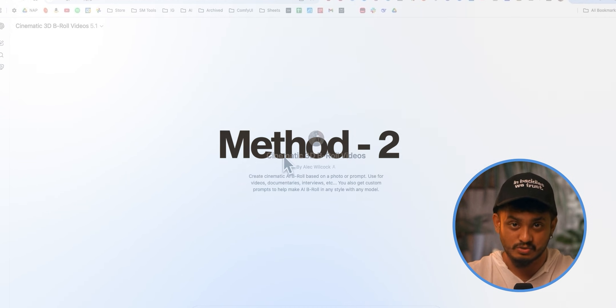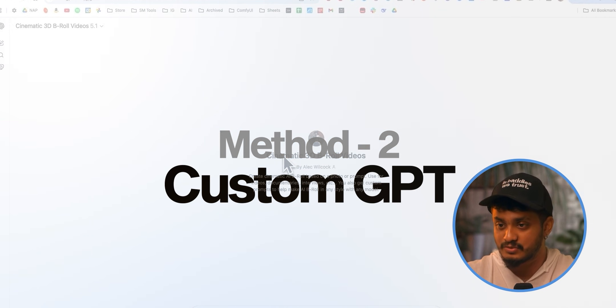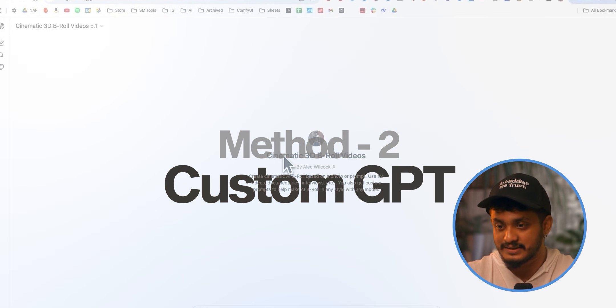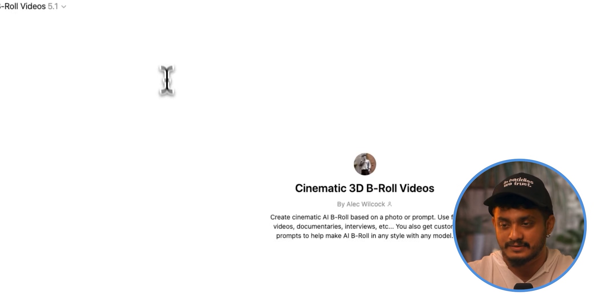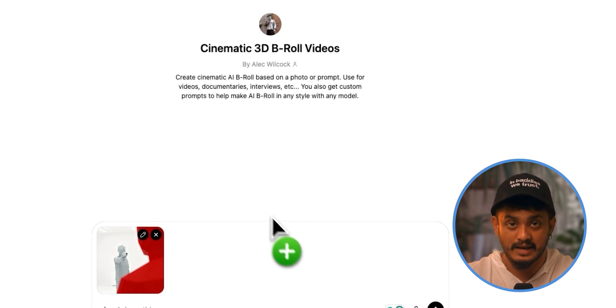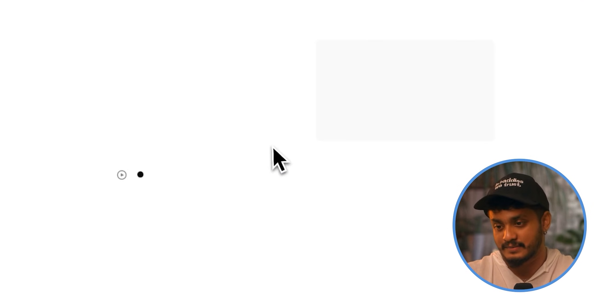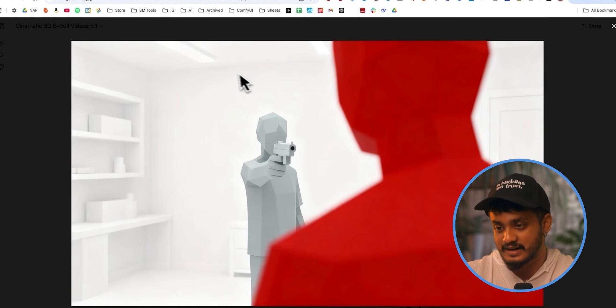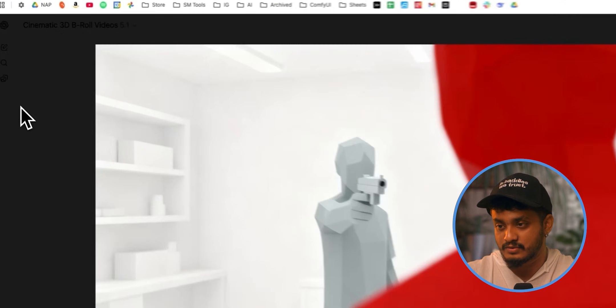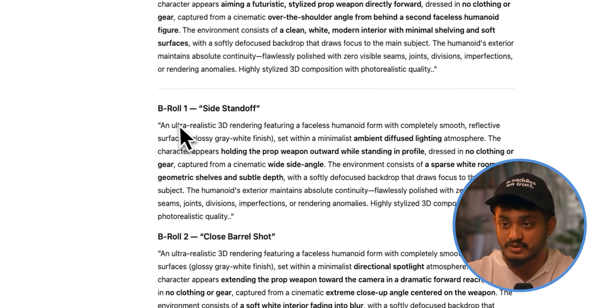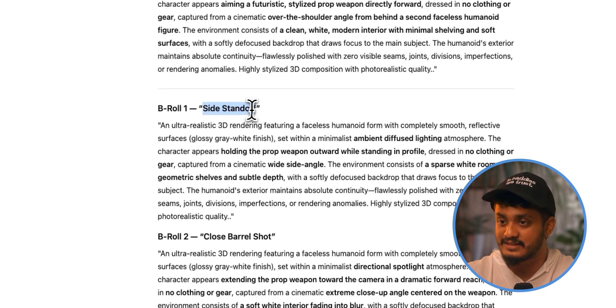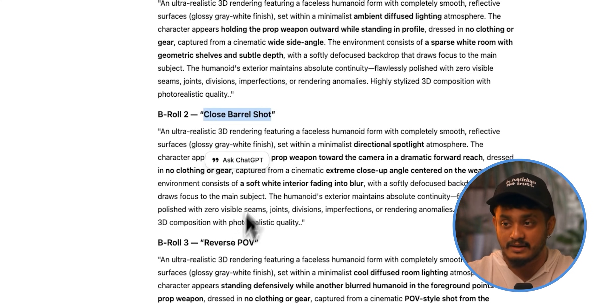So the second method is using something called a custom GPT. So this GPT is specifically trained for creating cinematic 3D B-roll videos. So I will give it a reference image and then just simply send the image. Basically, it will give a prompt to generate a scenario or a composition just like this. So this is what it gave. And the best thing is it even gives us multiple angle shots like for B-rolls that we use. For example, this is a side standoff sort of angle. Another is a close barrel shot angle. Another is a reverse POV angle.